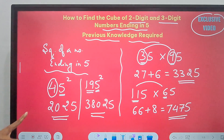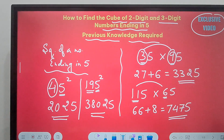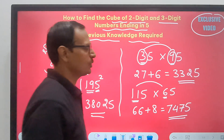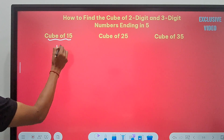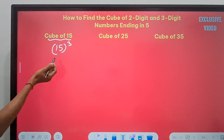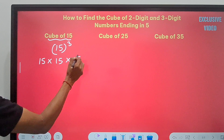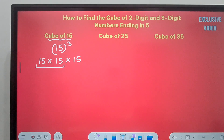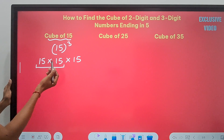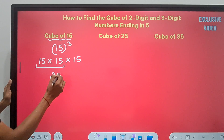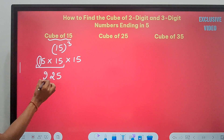These two tricks are required for finding the cube of any 2-digit or 3-digit number ending in 5. Let's start with the first basic number: 15. Cube of 15 = 15 × 15 × 15. First find 15 squared: 5² = 25 (last two digits), and 1 × 2 = 2, giving 225. Then multiply 225 by 15.